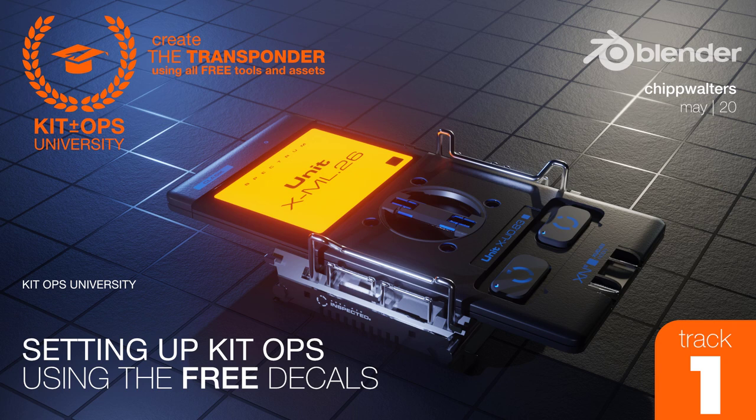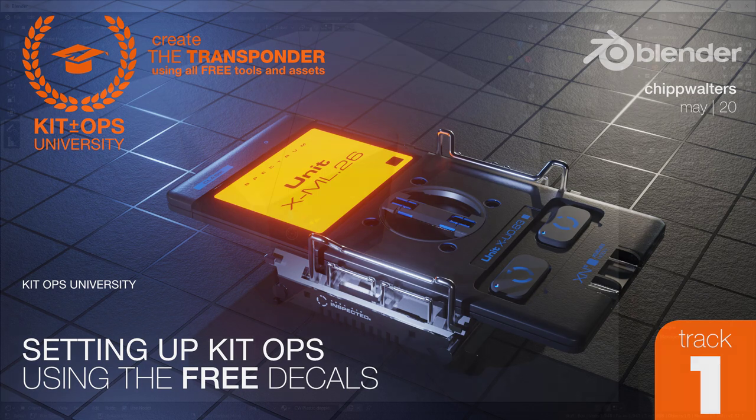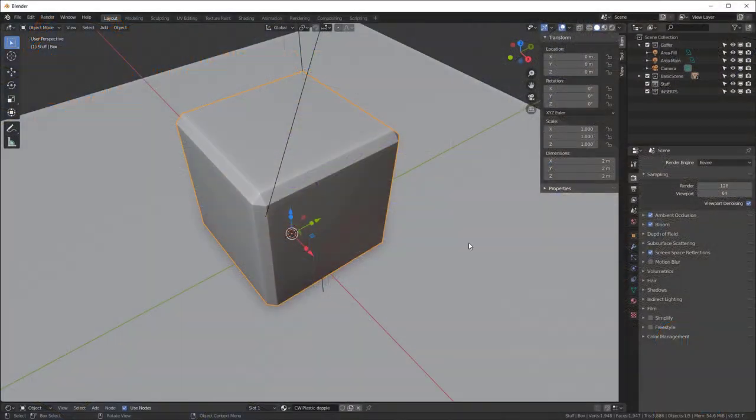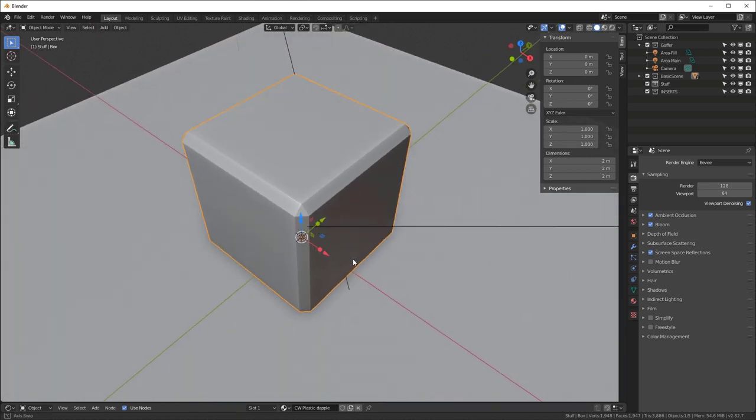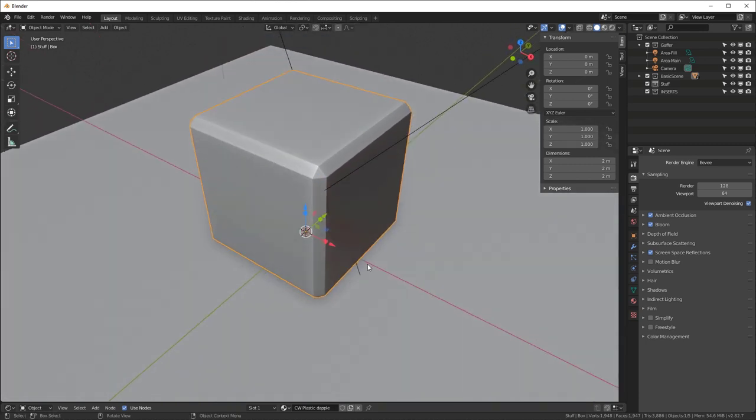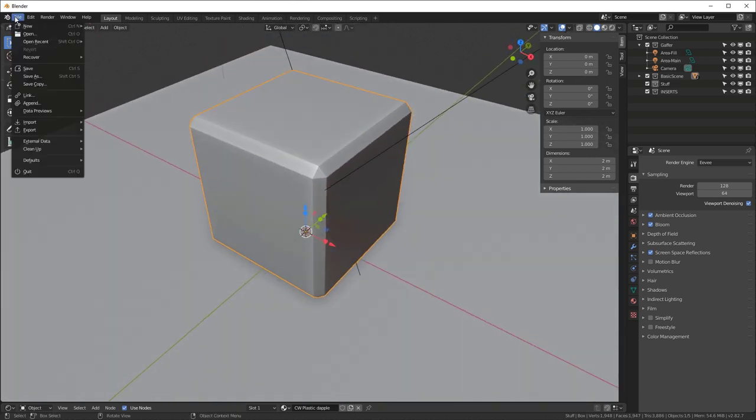Let's try something different. Let's create a really cool little transponder device using the free version of Kit Ops and the free decal pack by Sir Charles. That's all we're going to use, so let's get started.